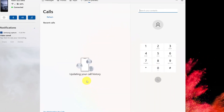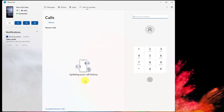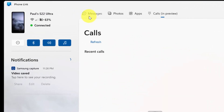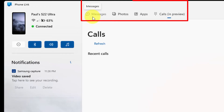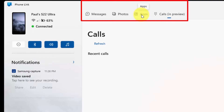Once the permissions are approved, your call logs will begin to populate. The synchronization process is occurring at the moment, but there are a few options available to you in this application such as messages, photos, apps, and calls — they can all be found in the top app bar.